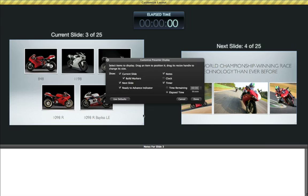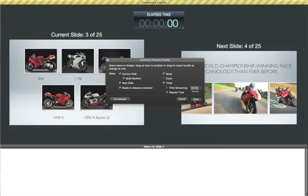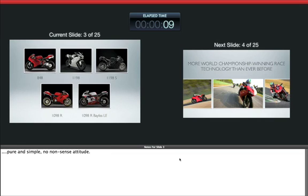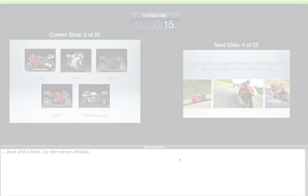When the layout is set the way you want it, just click Done. Now when you give your presentation, you'll see your notes and prompts on your display while your audience only sees your slides.